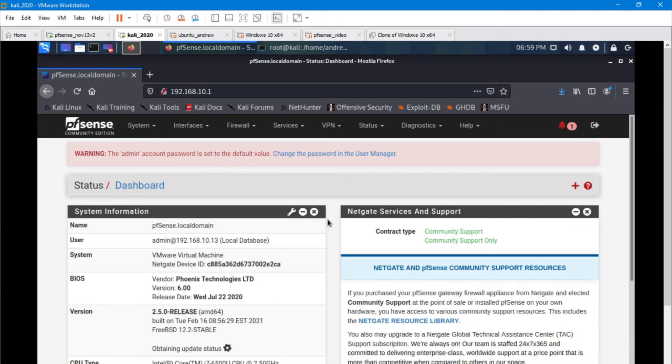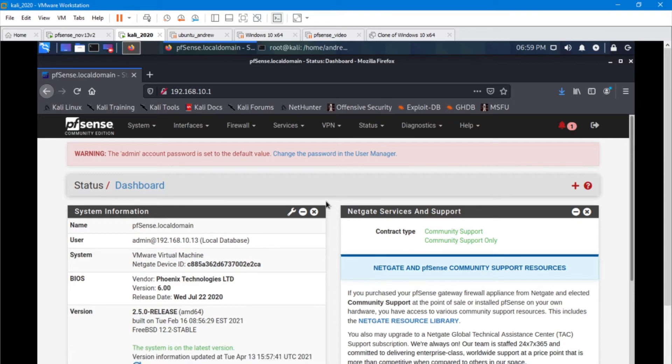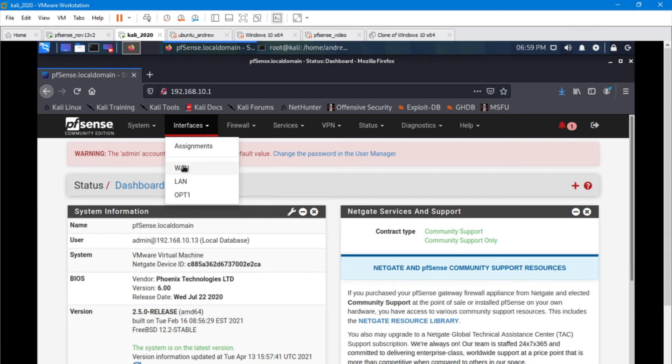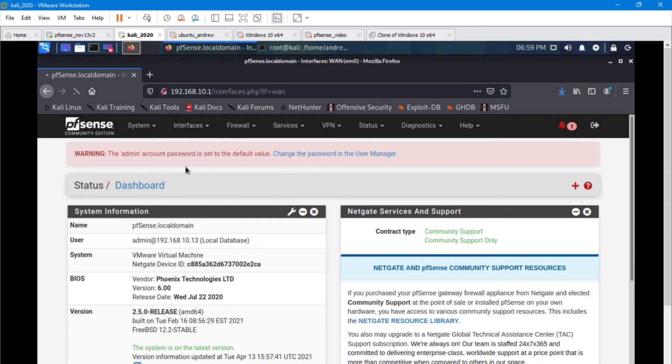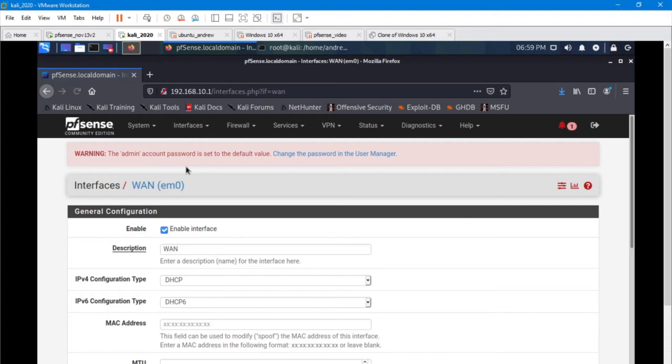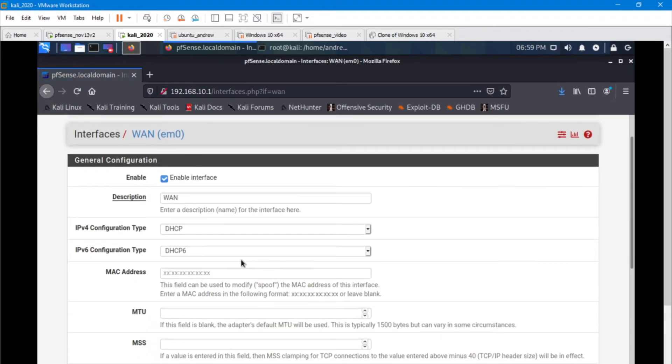Going into the PFSense router. And so for this setup, we need to go to the interface, select the interface that we want. In this case, we want our WAN.